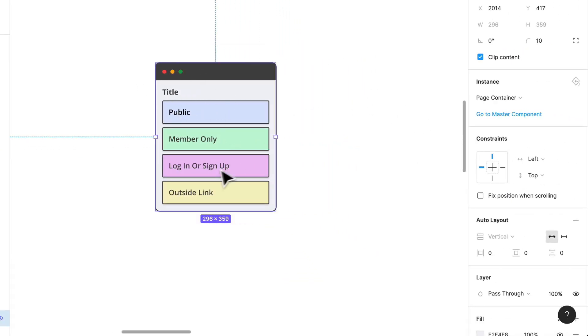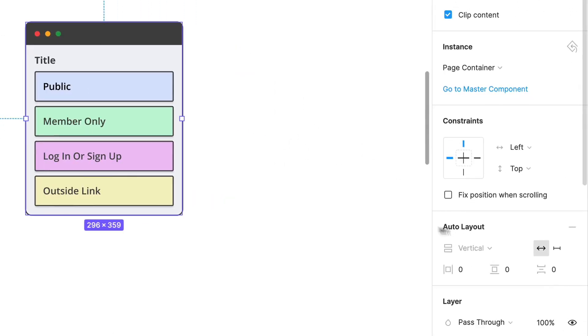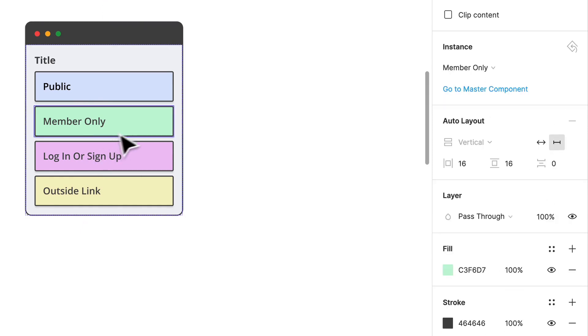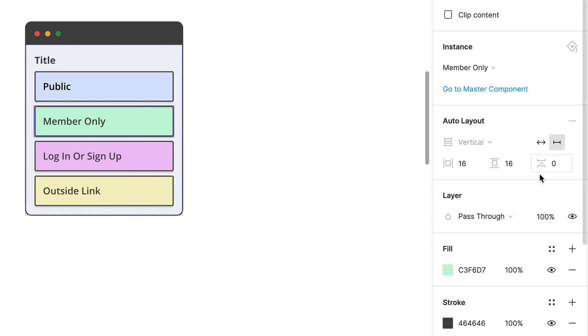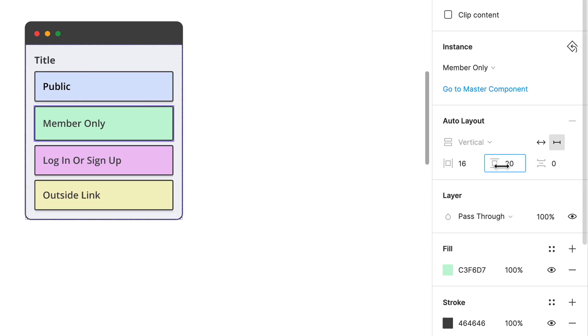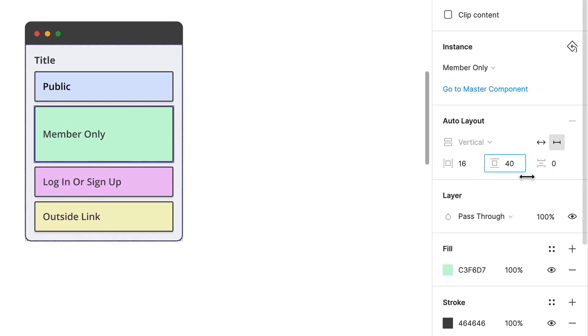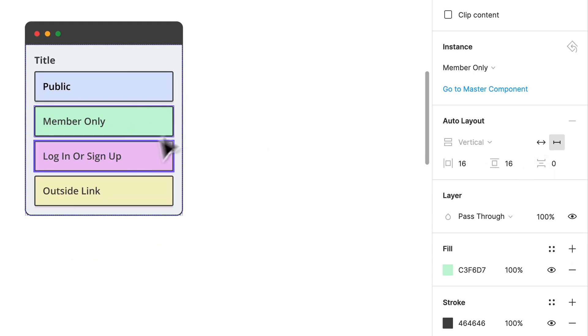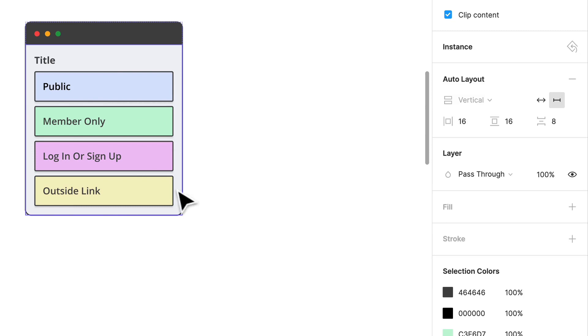It's within a frame. If you notice, the frame has a thing called auto layout. Auto layout is really great for something like this. I'll show you how that works. It's going to structure the content vertically and you can set the spacing between.